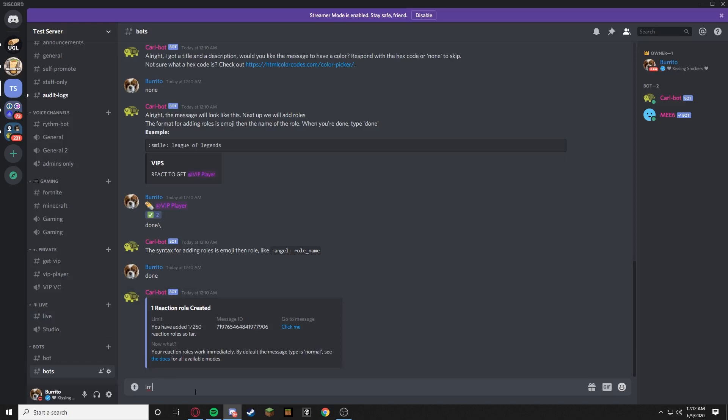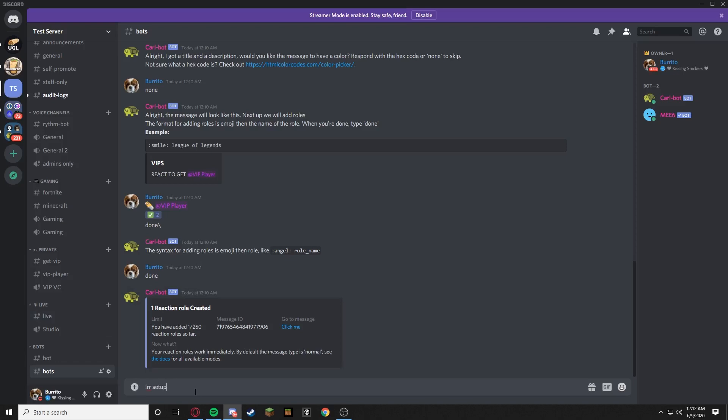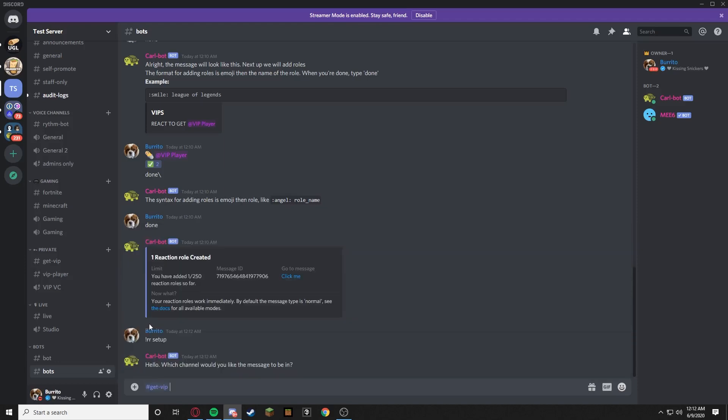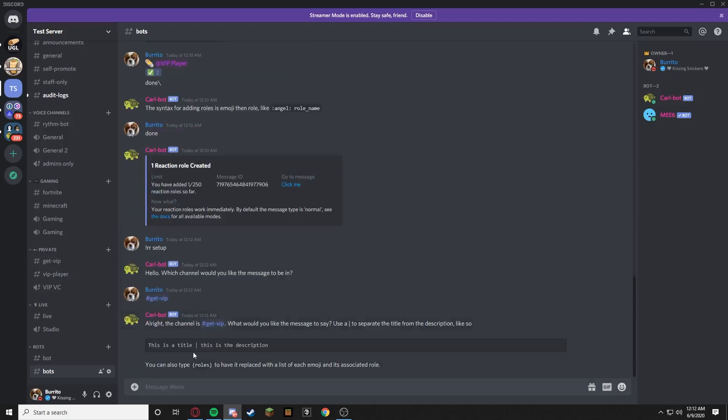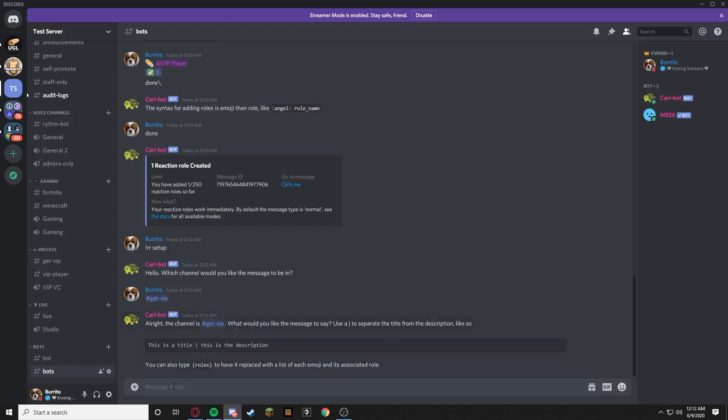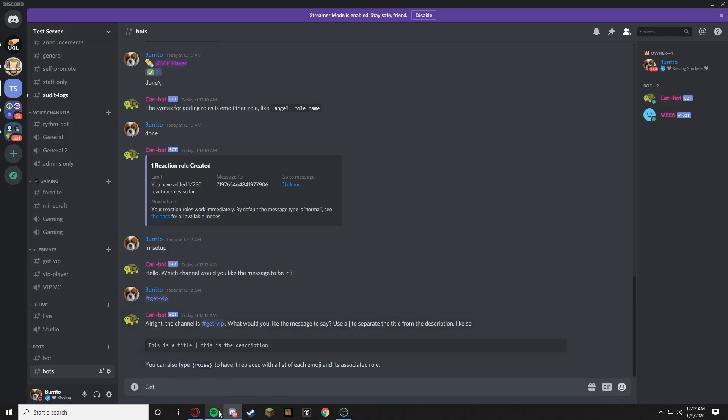rr setup. Which channel would you like me to be in? We'll put you in live, or actually no we'll put you in get-vip again. I wonder if we can get two in there. So we have to copy this thing. So if you guys remember I just copied the hex code, so we're going to have to go copy the hex code again. This is a title. I'm just going to type the same thing twice. VIP. React to get @VIP Player.